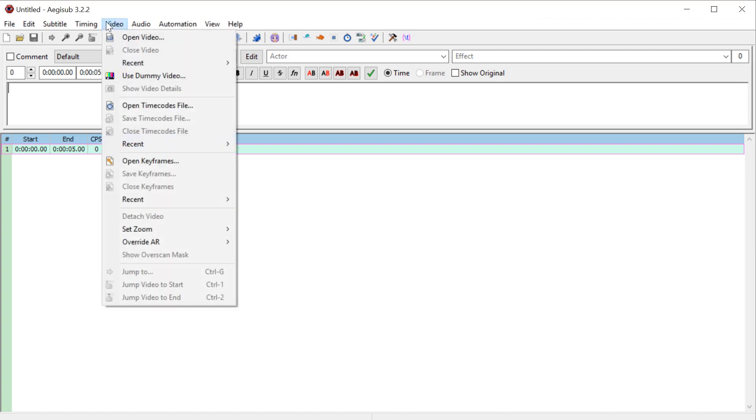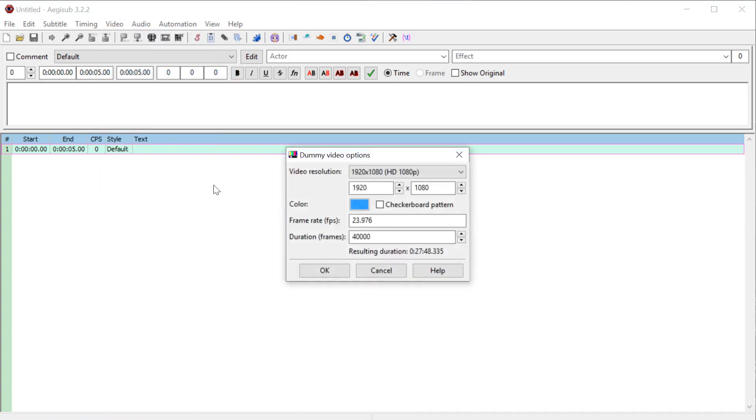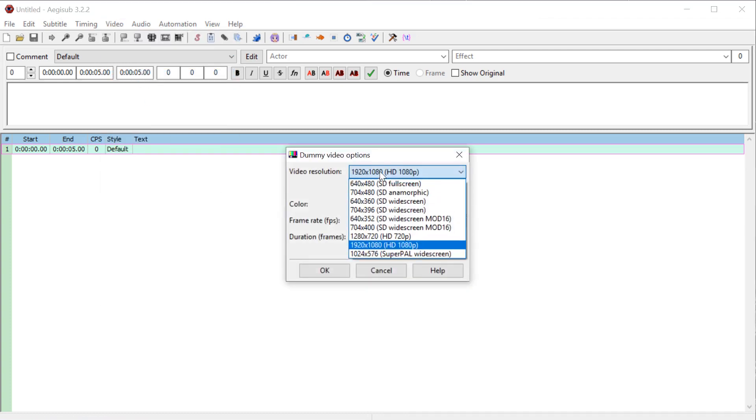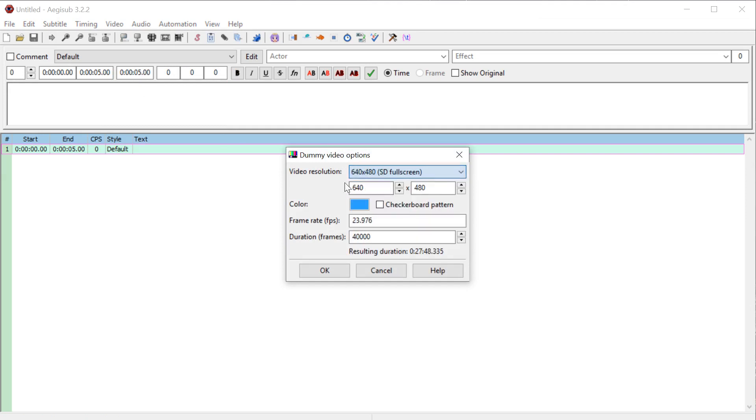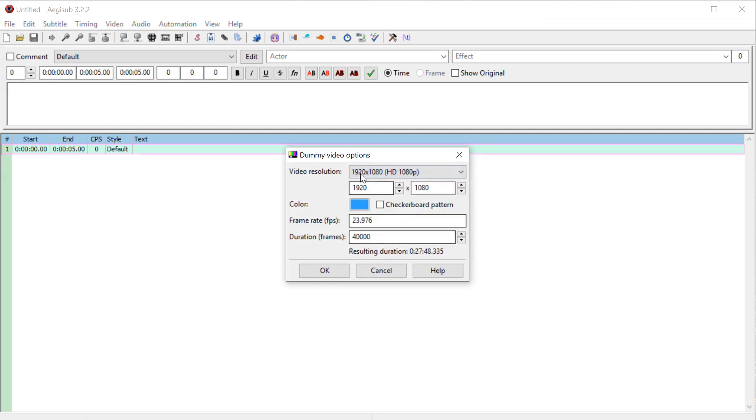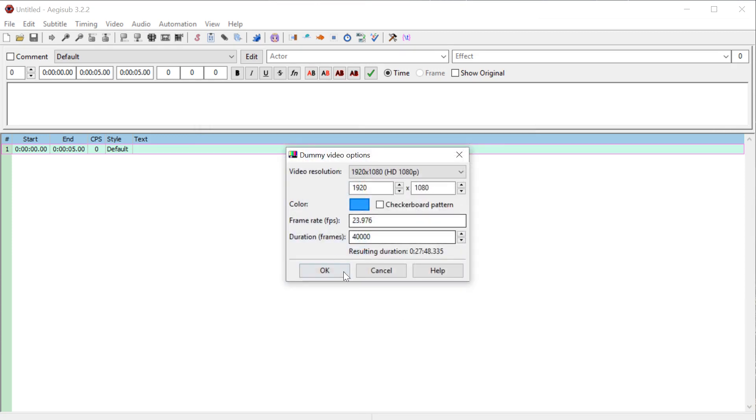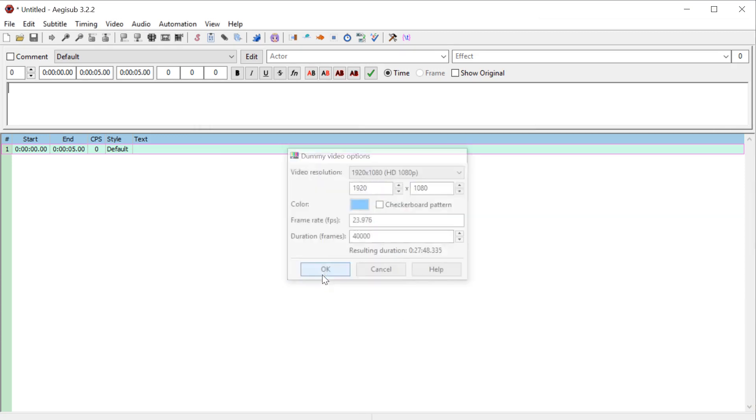So the first thing I'm going to do is just open up a dummy video. Click on video and go use dummy video. I think by default it's 640 by 480, but I changed mine to 1920 by 1080. The color that it'll be, we can just keep this blue color and just keep everything else the same.